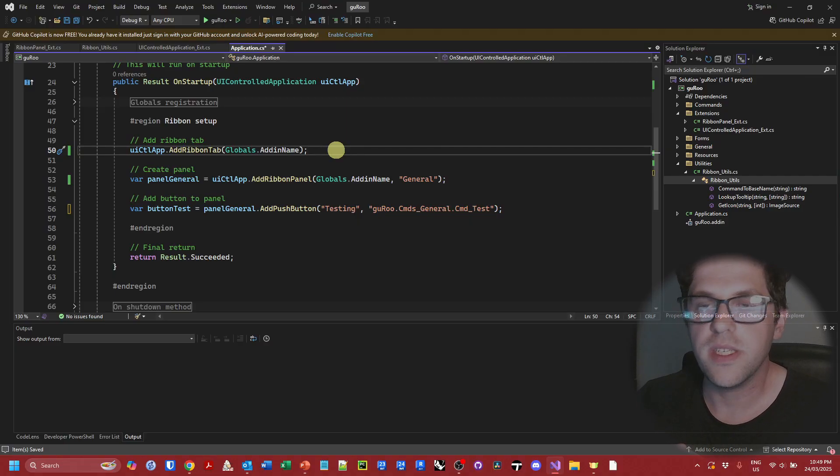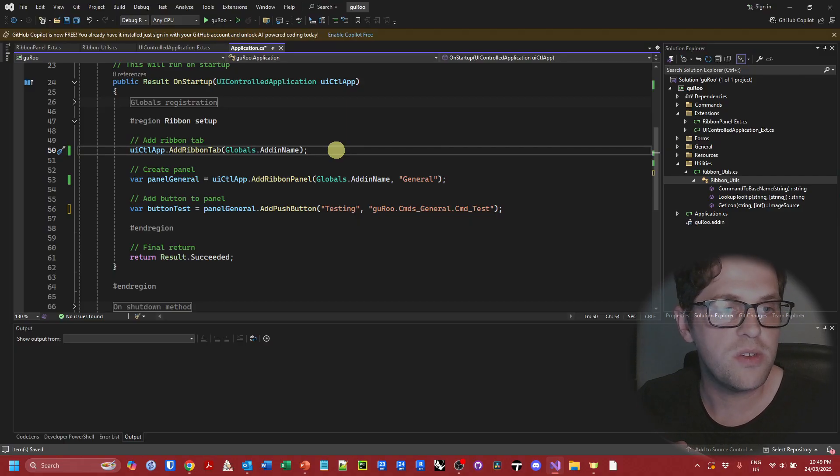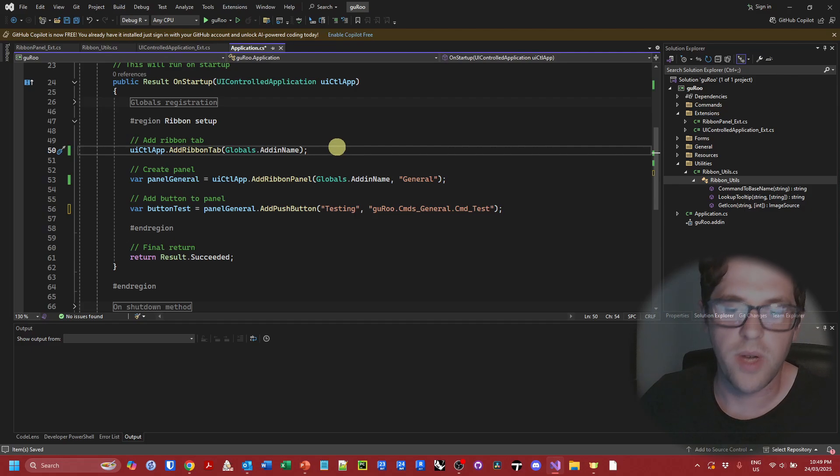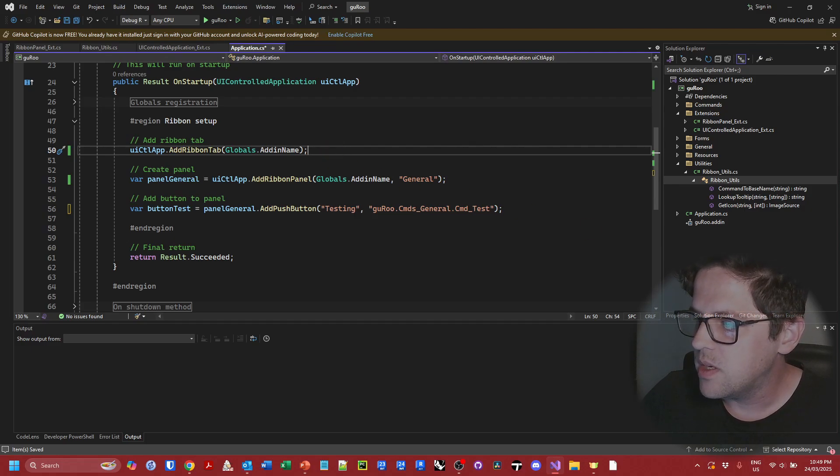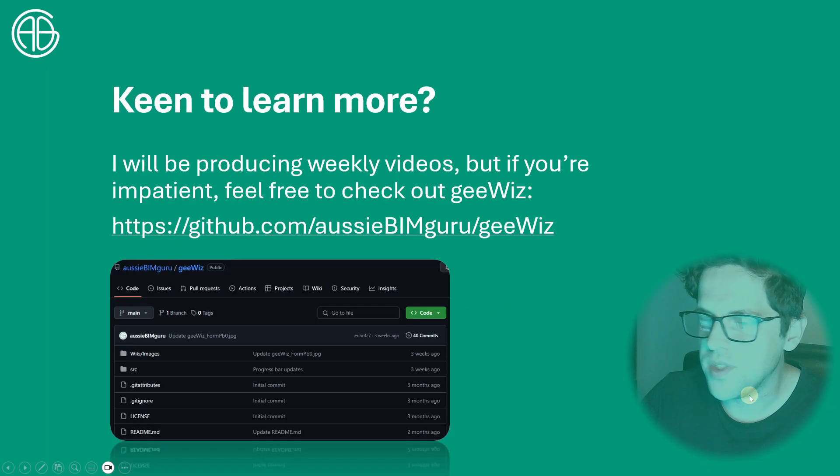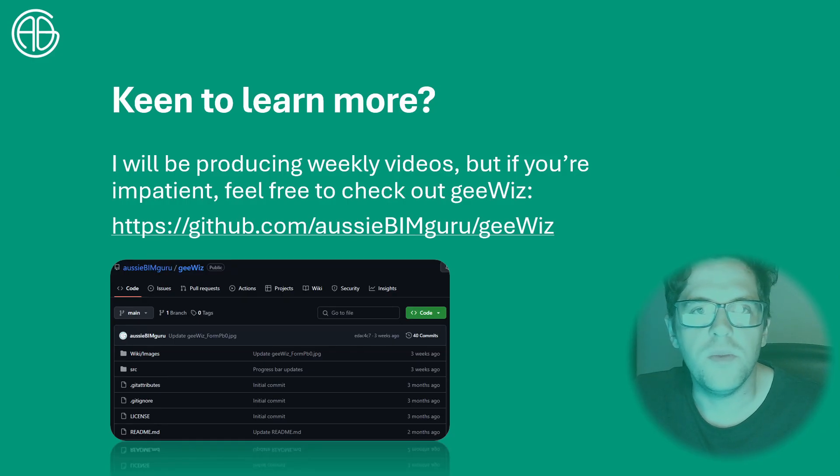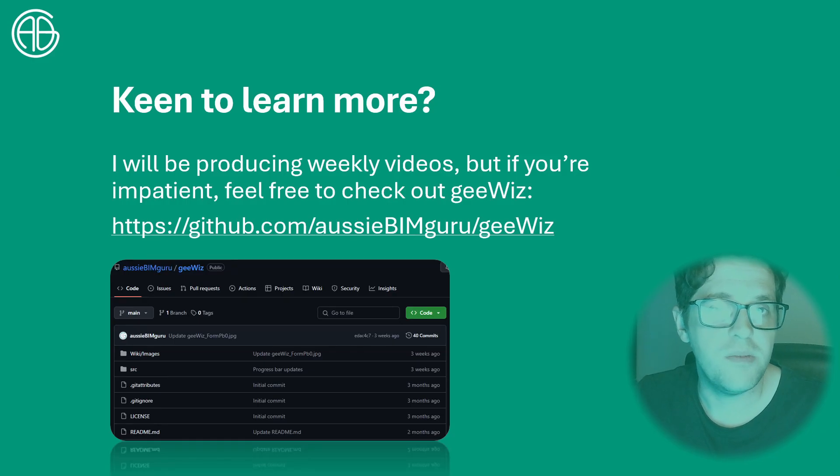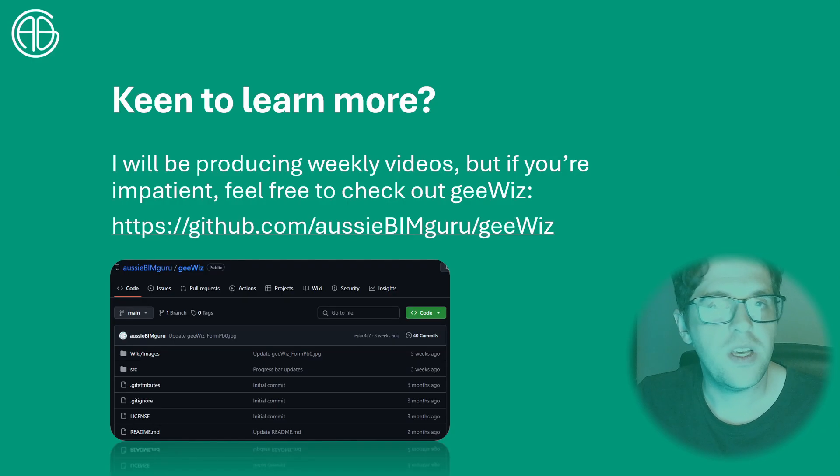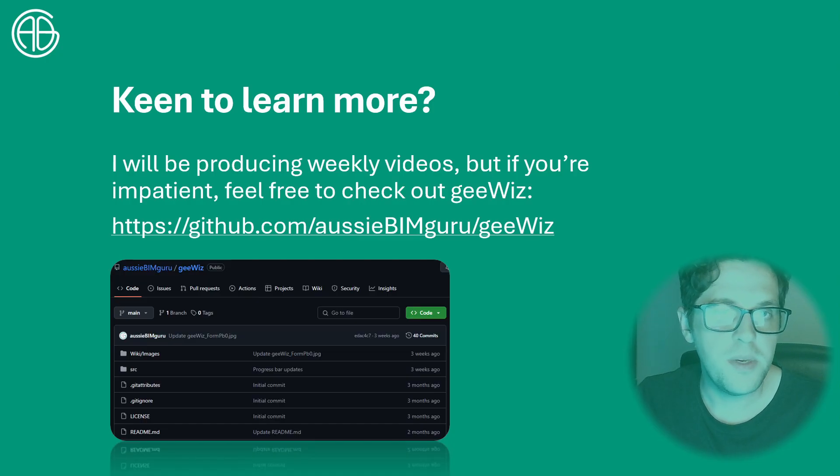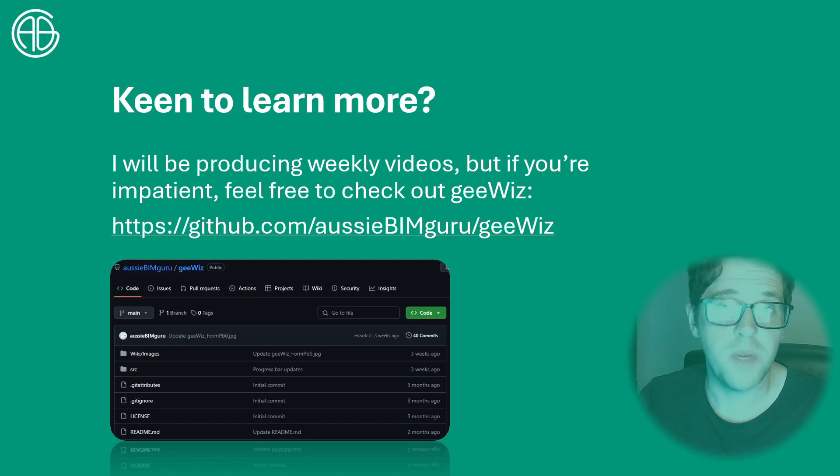But that's effectively all I wanted to cover today. Just a really handy technique to be aware of and one that we'll be using in future quite a lot as well. So hopefully that was a useful and interesting technique. If you're keen to learn more and also see how I've been using extension methods more broadly, feel free to check out my toolbar over on GitHub where I use extension methods quite a lot.